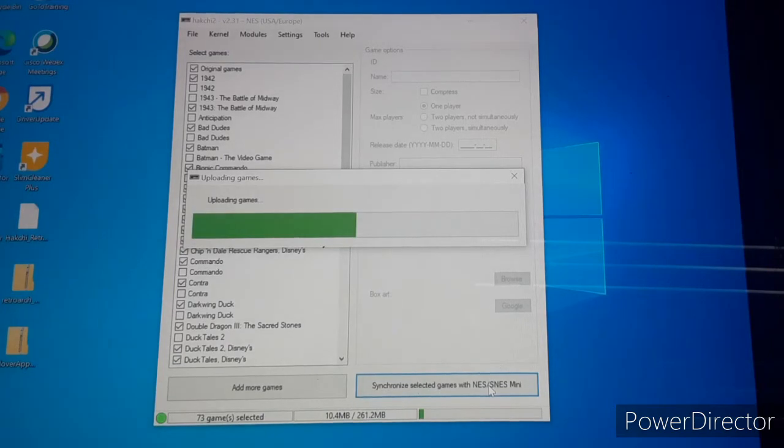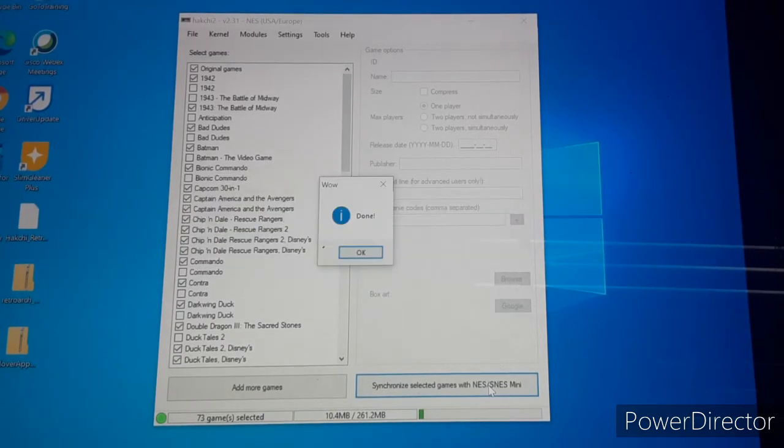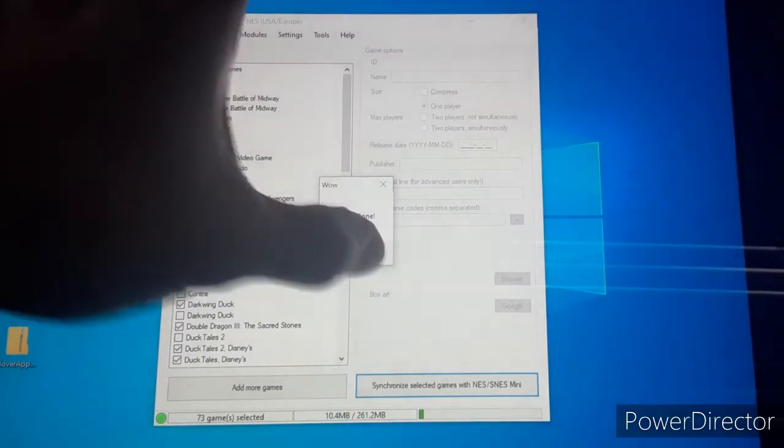Building the folder, uploading the games — bam, that simple.